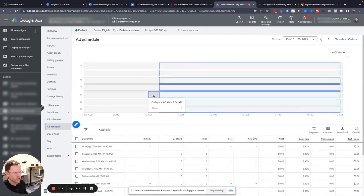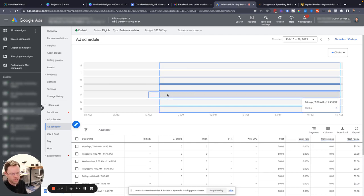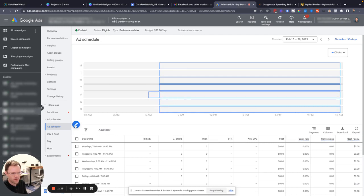And then now, Fridays, my ads are back on. Again, no bid adjustments up or down. I just have ads on or off.